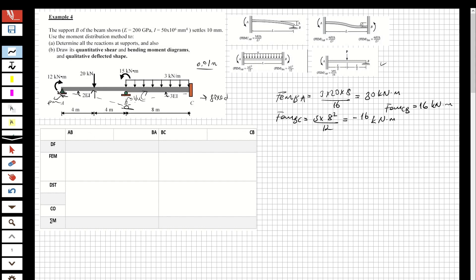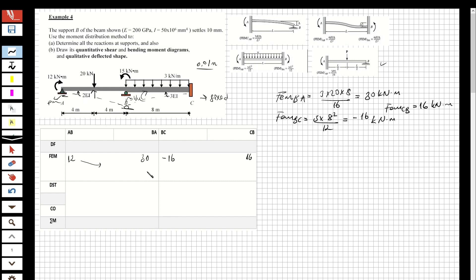We have a moment at the support and we are going to take this moment as 12. For the fixed-end moment: this is 30, this one is minus 16, and this one is 16. I'm going to take half of the 12 moment at this support, carried over as 6.